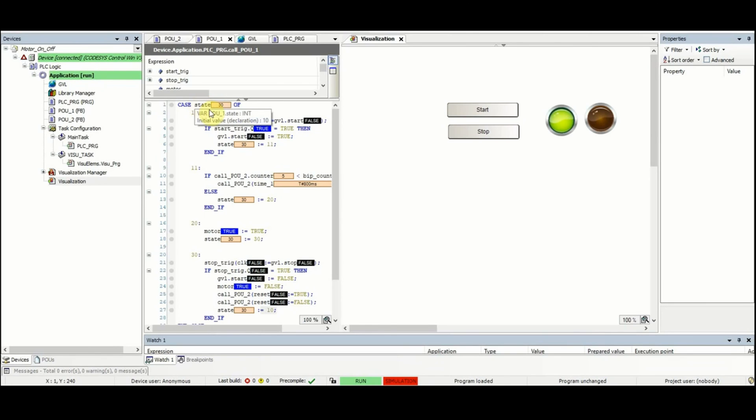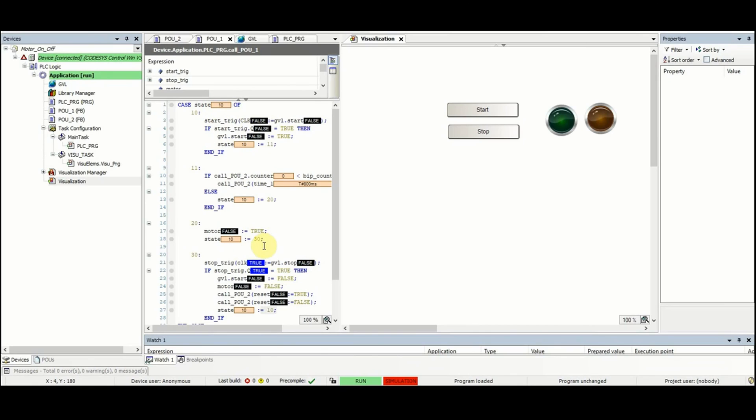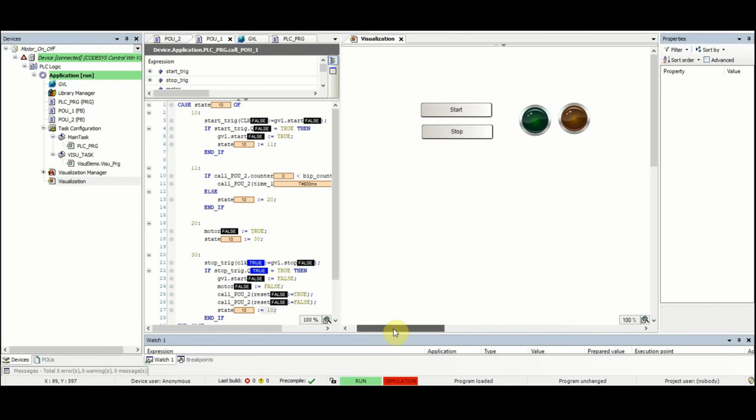Now if I press stop, state goes back to 10 and the motor is turned off. Well here as you can see we don't have blinking of the yellow pilot light when stop is pressed and the motor turns off immediately.